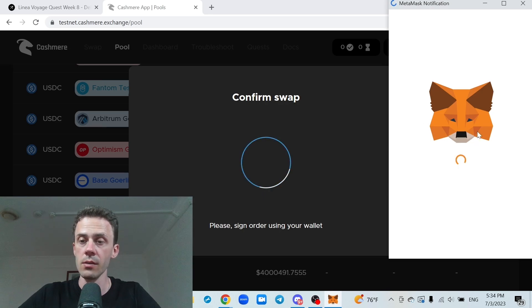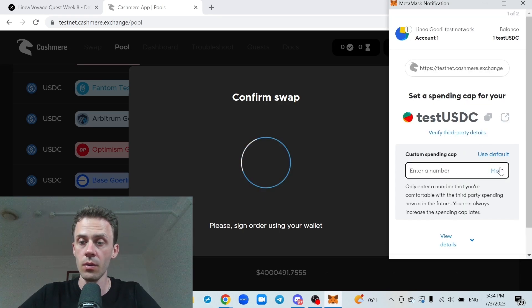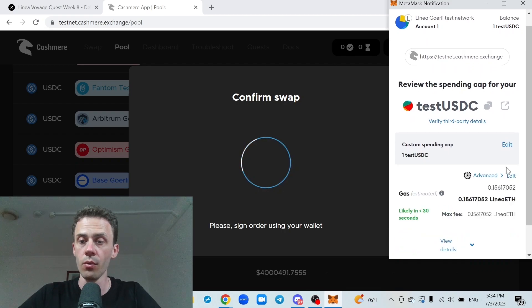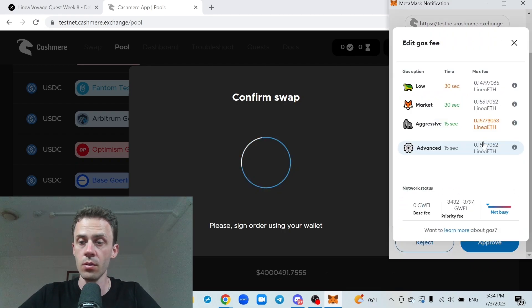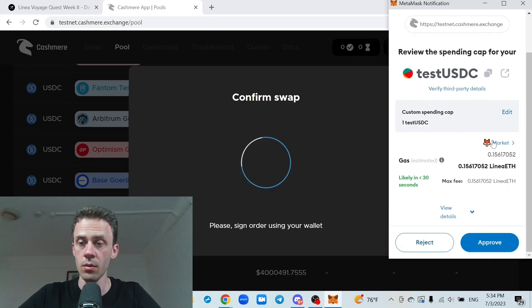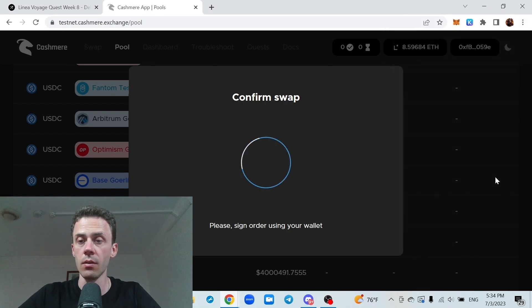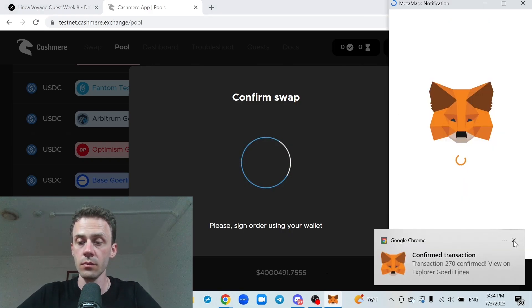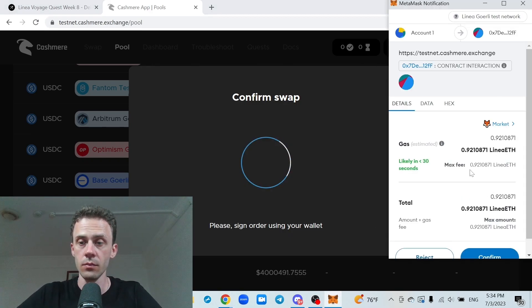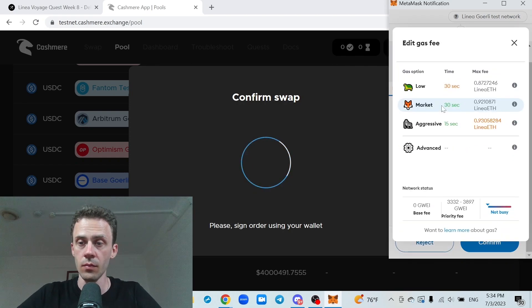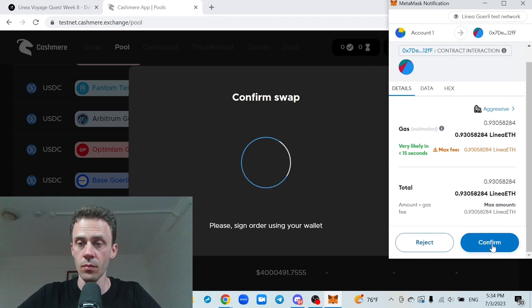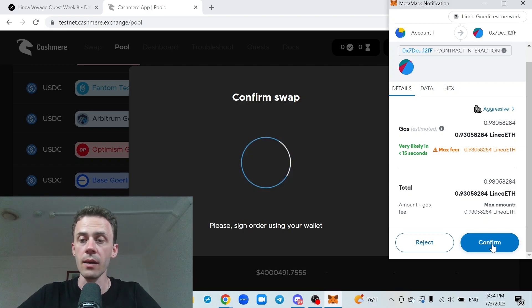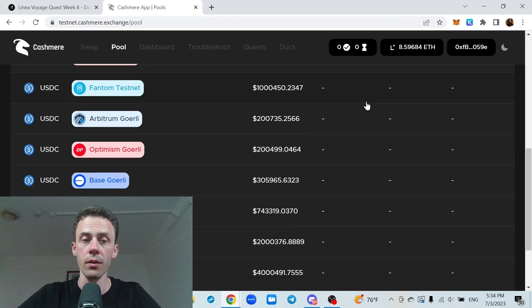Let's check the gas. We need to approve this first. Gas is still very high, but it's manageable. Yeah, as you can see, for adding liquidity, the gas is almost at 1 ETH.